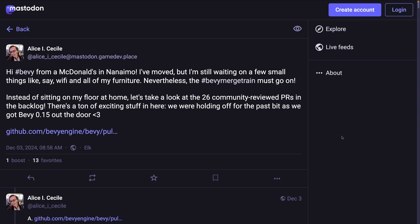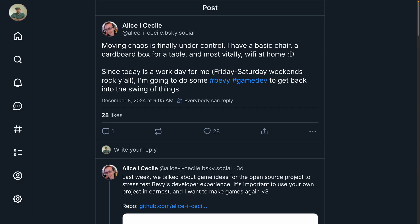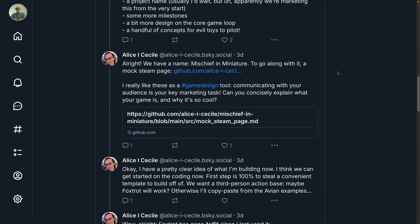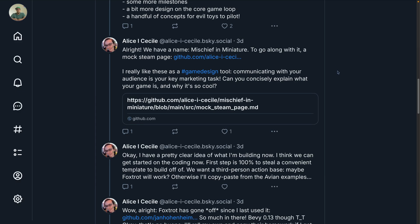That brings us to Alice's merge train, which is a maintainer-level view into active PRs, both those that are merging and those that need work. As a shout-out, Alice also recently started dogfooding a game project called Mischief in Miniature. The thread for this one is over on BlueSky, and it's interesting to see what a core maintainer does when starting a new project.